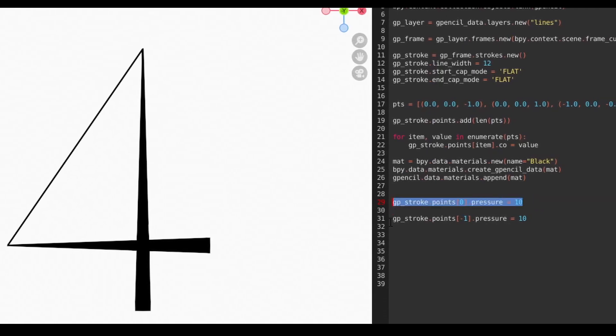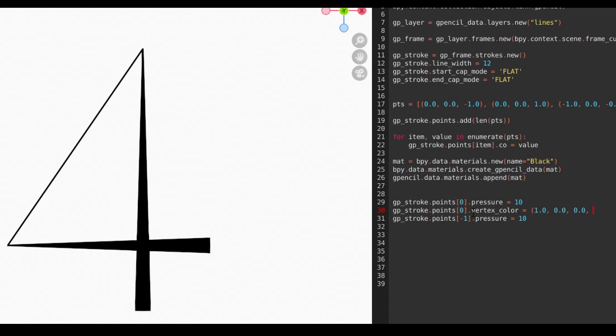Likewise, we can change the vertex color of each point. In this case, we use a four-item tuple indicating red, green, blue, and alpha values on a scale of 0 to 1.